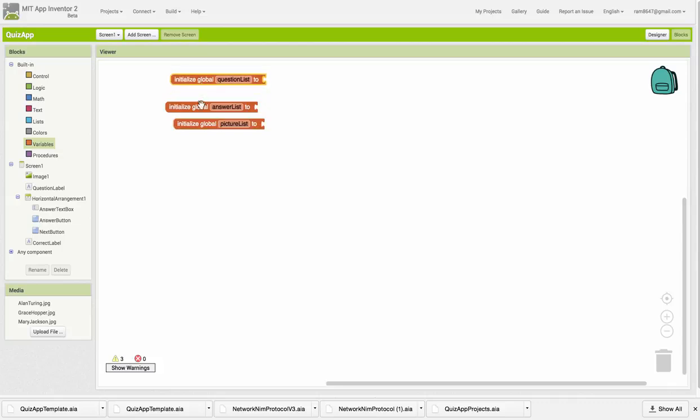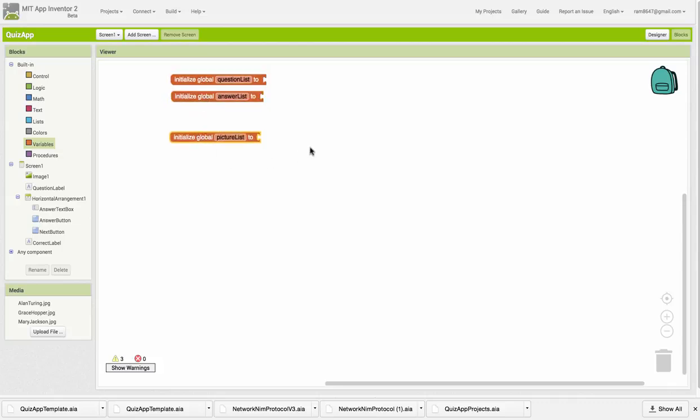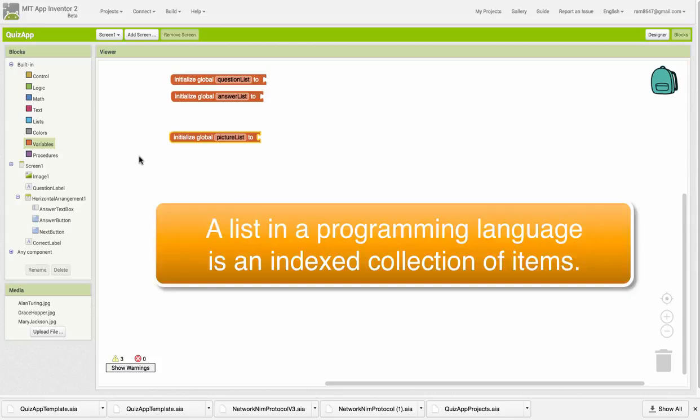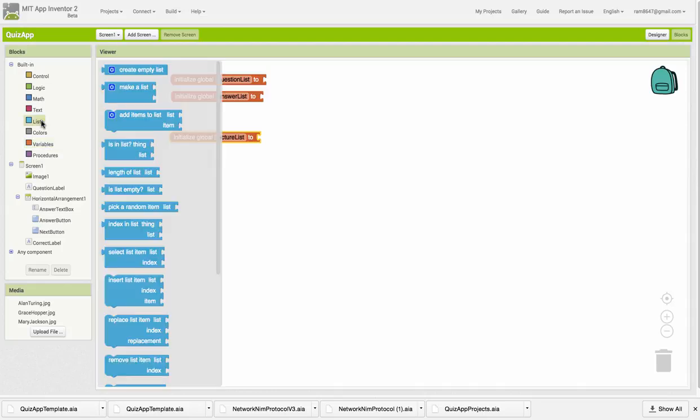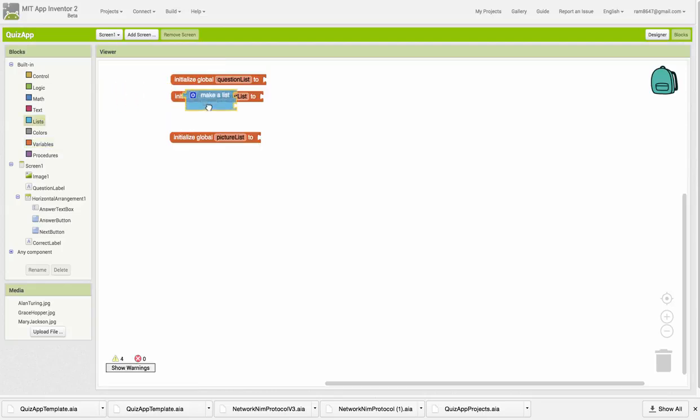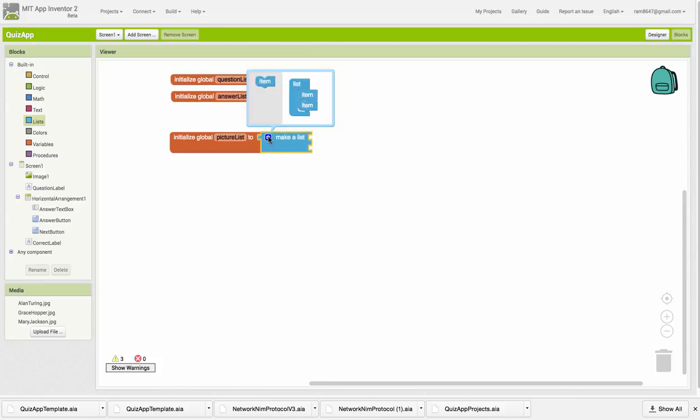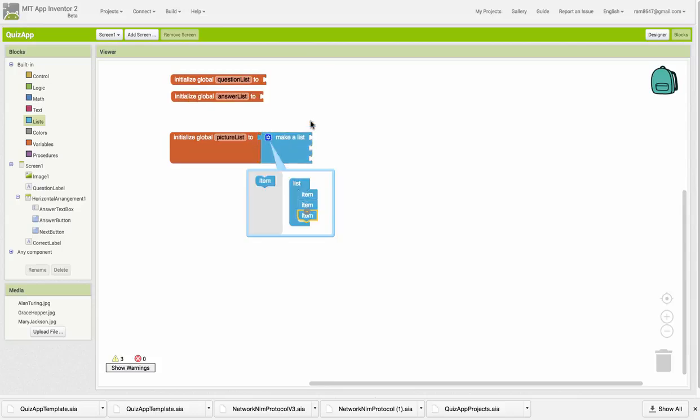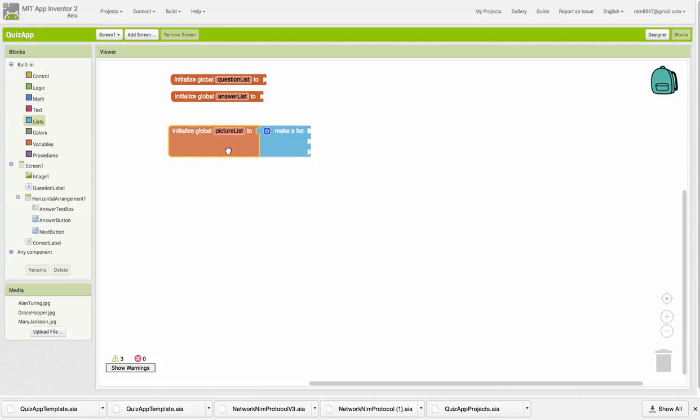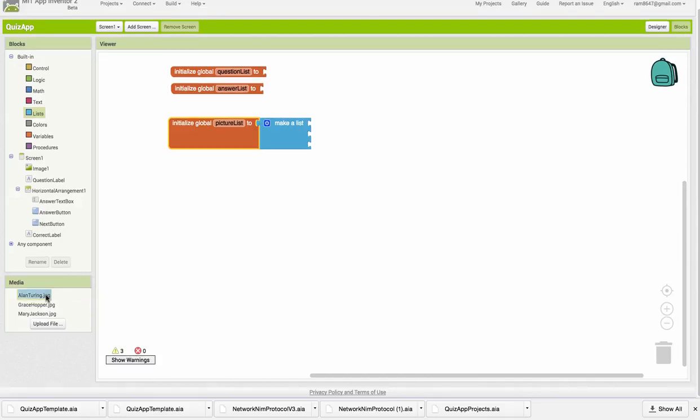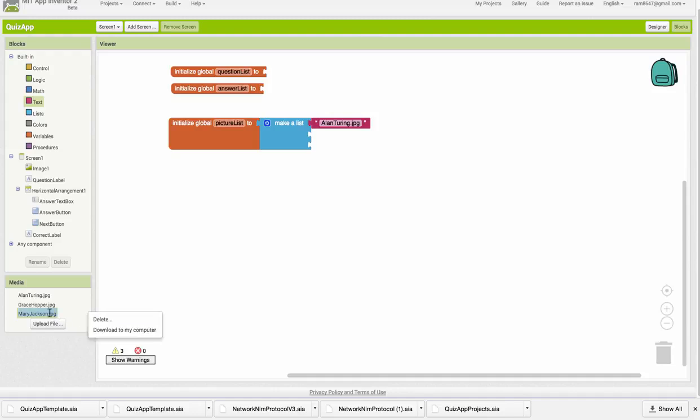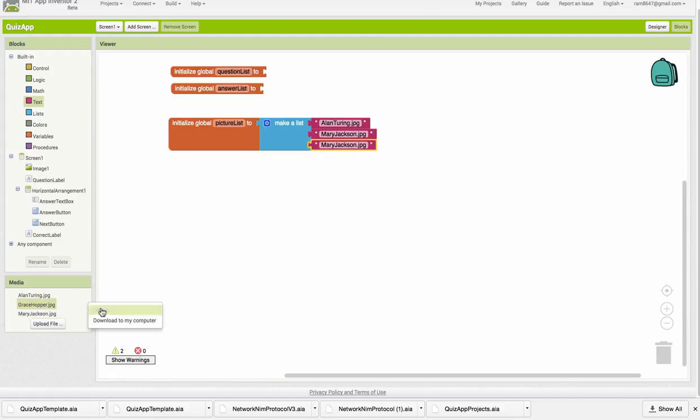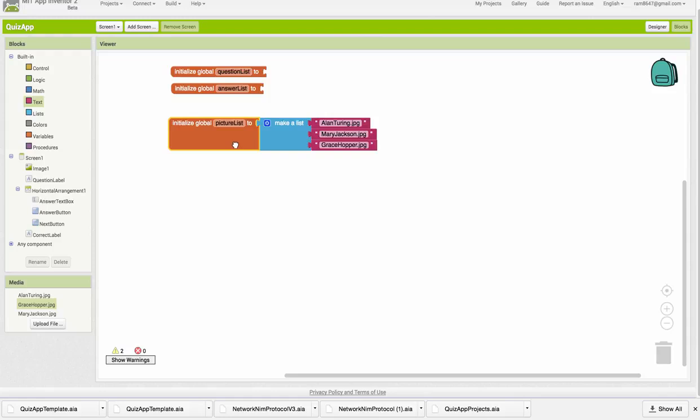I'm going to show you how to construct the Picture List and then ask you to construct the other two. A list is a collection of items that's indexed. The way we initialize a list is we could create an empty list, or we can actually build a static list using the Make a List block, which we can expand to contain as many items as we want. This is going to contain three items, and the Picture List is going to consist of the names of these picture files. The first one is Alan Turing. The second one I'm going to put Mary Jackson. And the third one will be the Grace Hopper. It's a good idea to copy and paste these because you have to spell them exactly right or the app won't work.